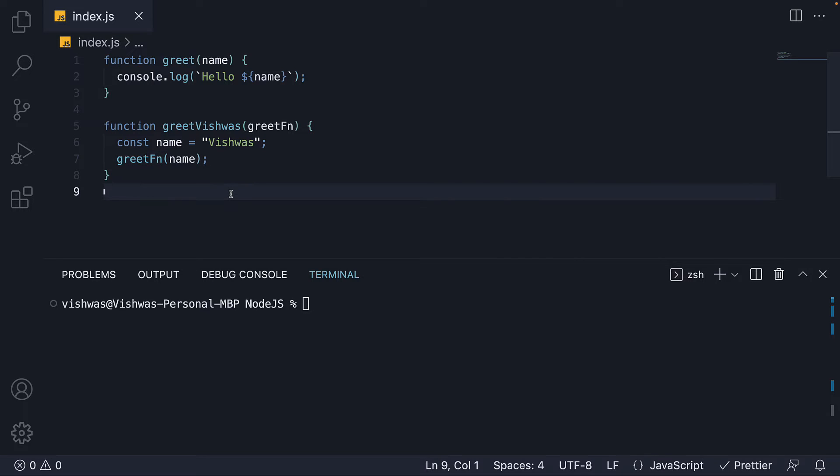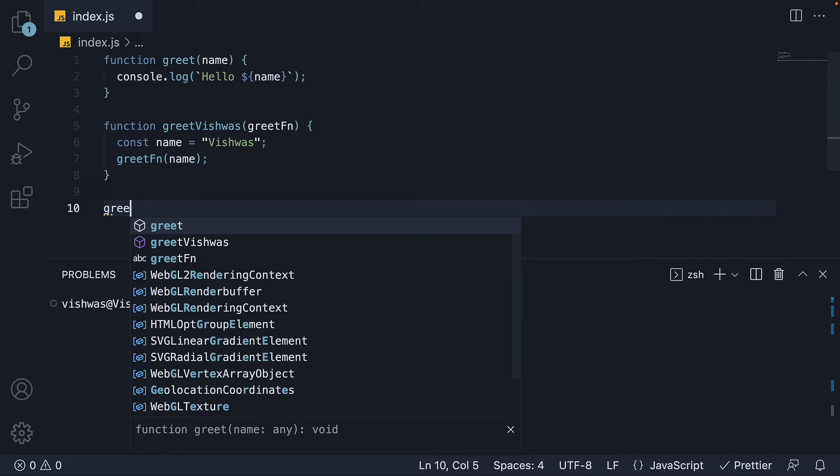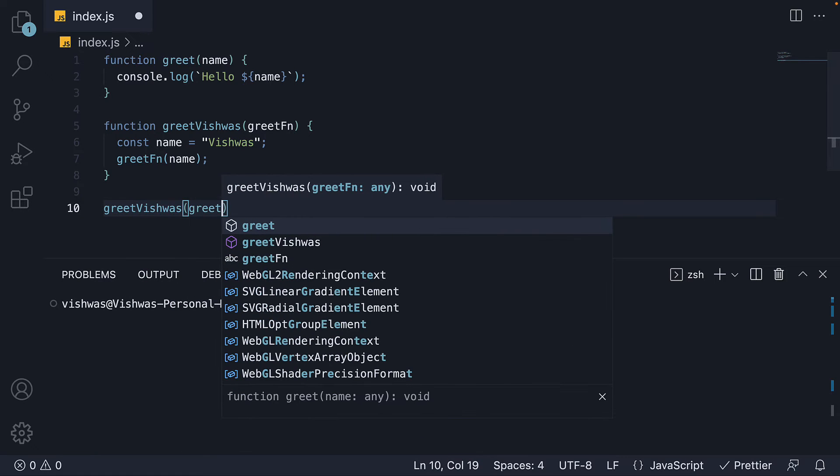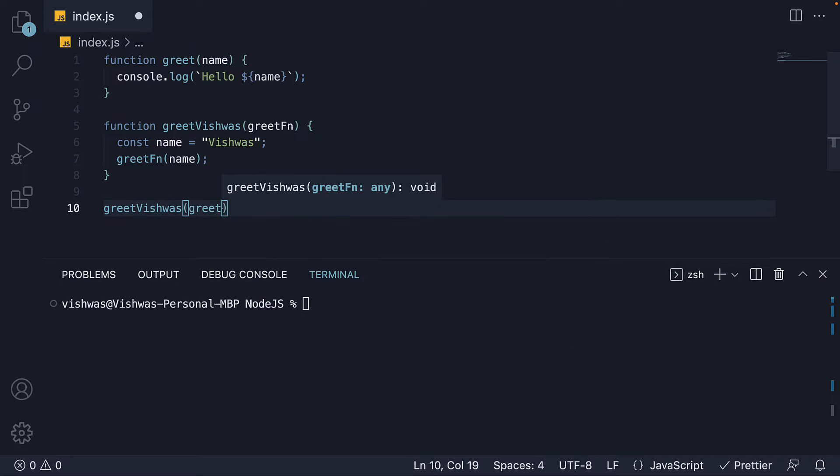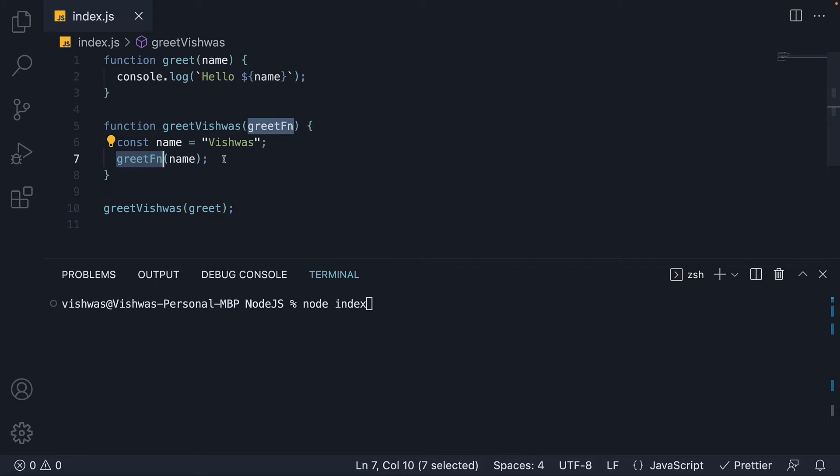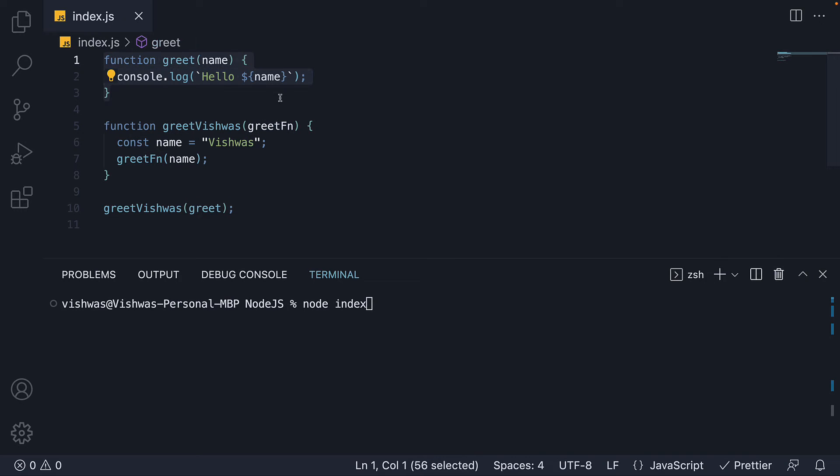Finally, I'll invoke greetVishwas, passing in the greet function. When we run node index, the control goes to greetVishwas, which calls greetFn. GreetFn is nothing but the greet function which we have defined on line 1. Execution goes to the greet function with name equal to Vishwas, and helloVishwas is going to be logged in the terminal.